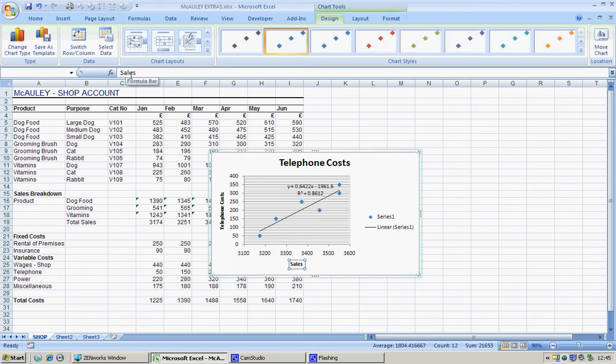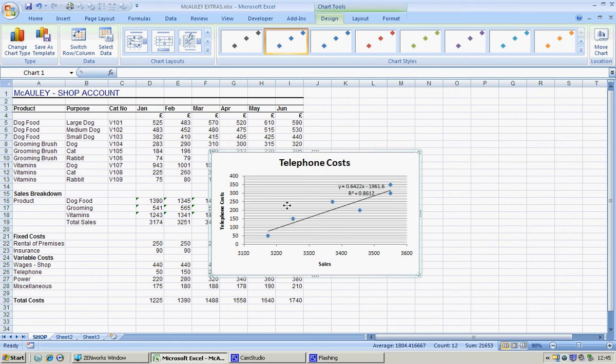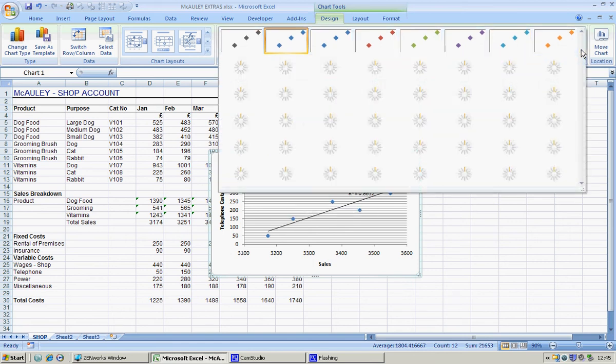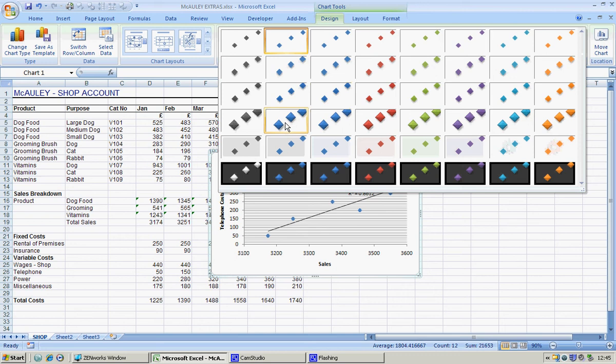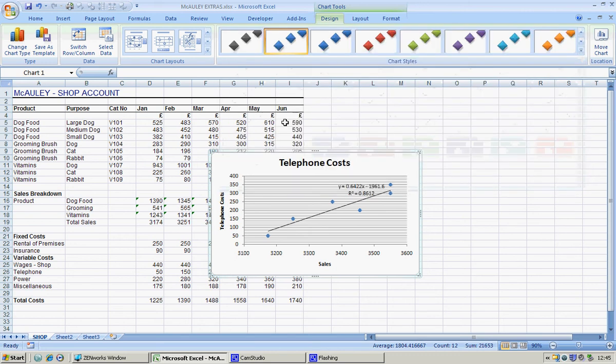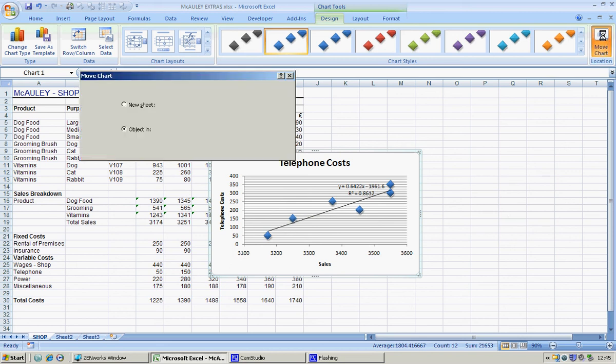Okay, we actually don't need these, so I'm just going to delete them. I have a very clear chart here. We could format it in a different way if we liked. I quite like these, so I'm going to try this. Instead of having it in the same sheet, I'm going to put it in a sheet of its own, so I'm going to click on move chart.